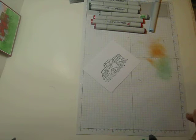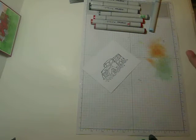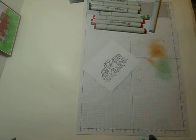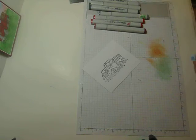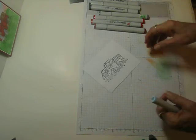Hi everyone, it's Bobbi at Bloomin' Hearts. Like I told you yesterday, I will show you how I color in this truck.